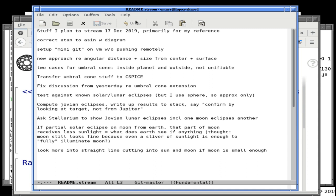There are functions in C-SPICE to deal with this, but these functions require that you be at the center of an object, which of course is impossible — no one actually observes from the center of an object. They are pretty good in the sense that they do allow for the observed objects to be ellipsoids, but unfortunately the observing object has to be a point, which is unrealistic.